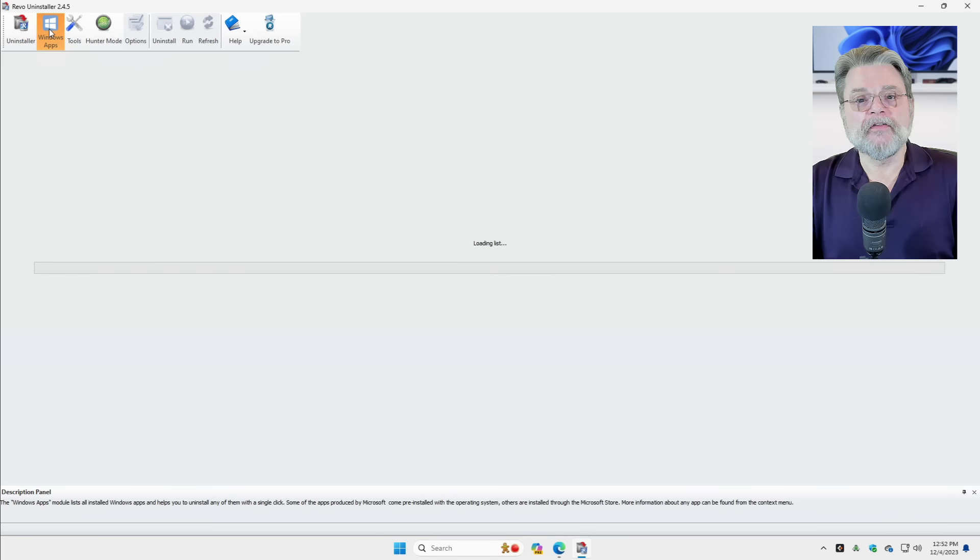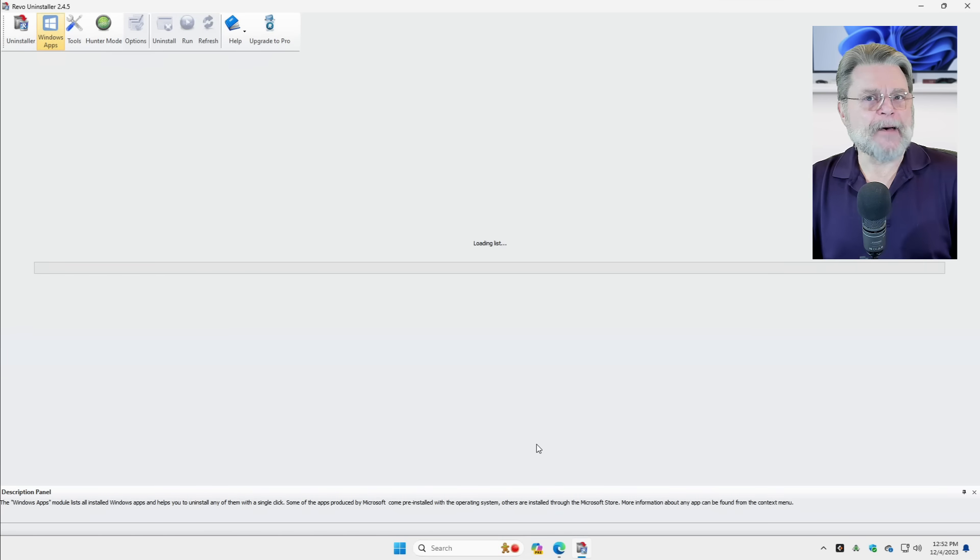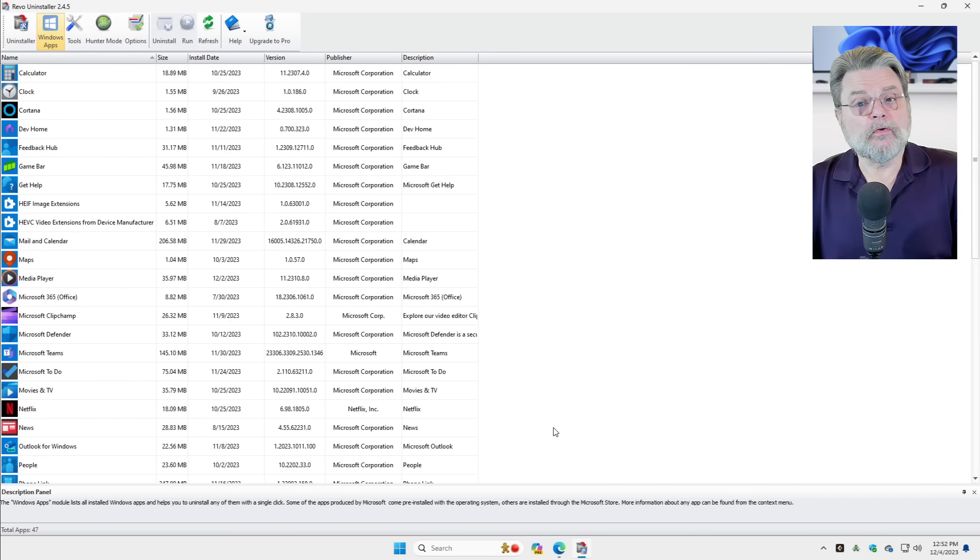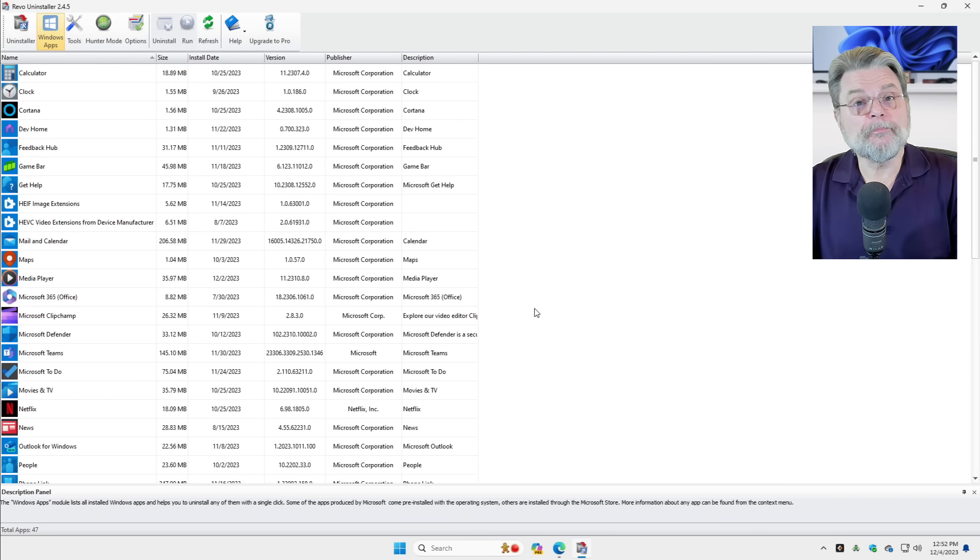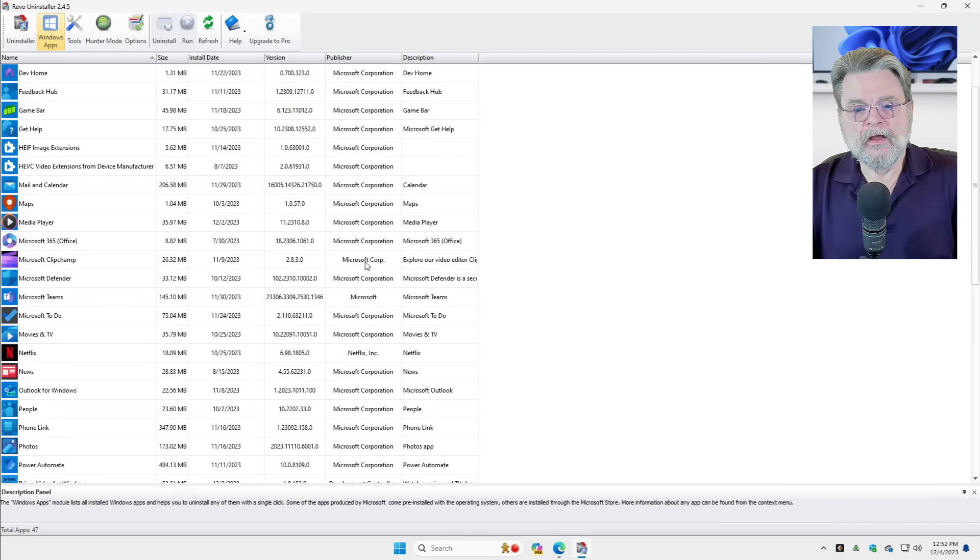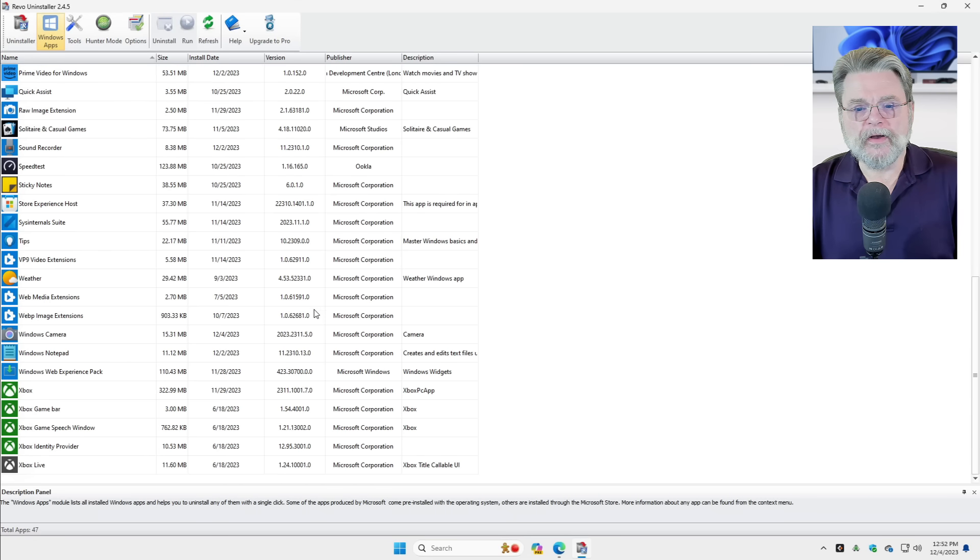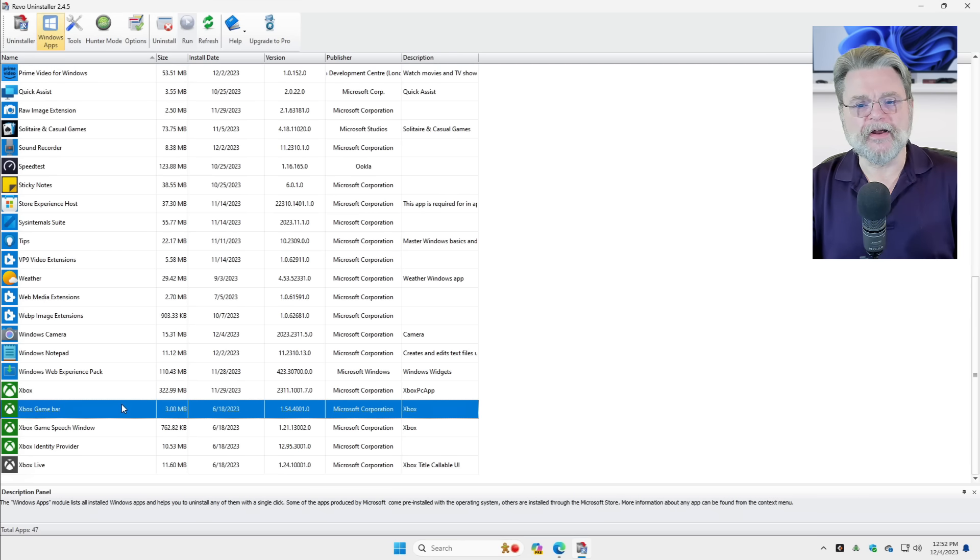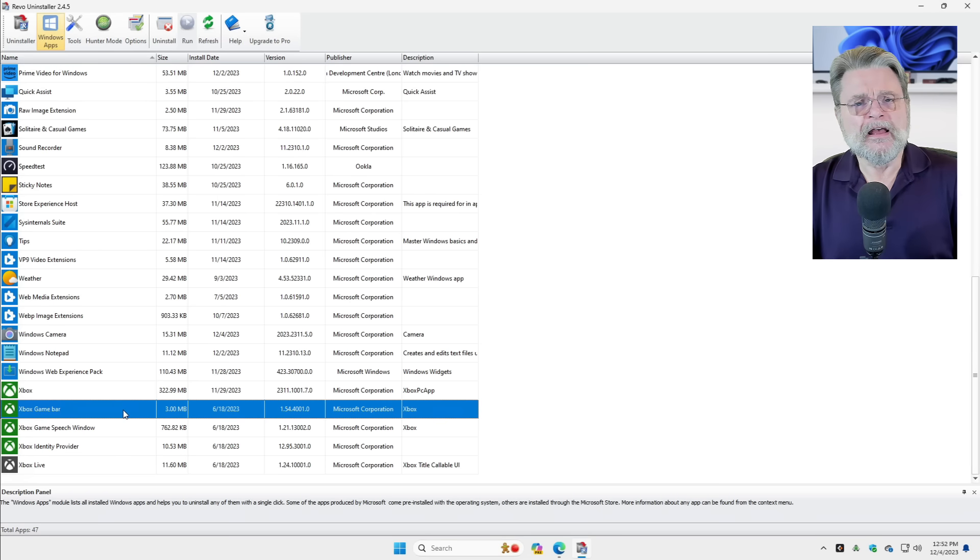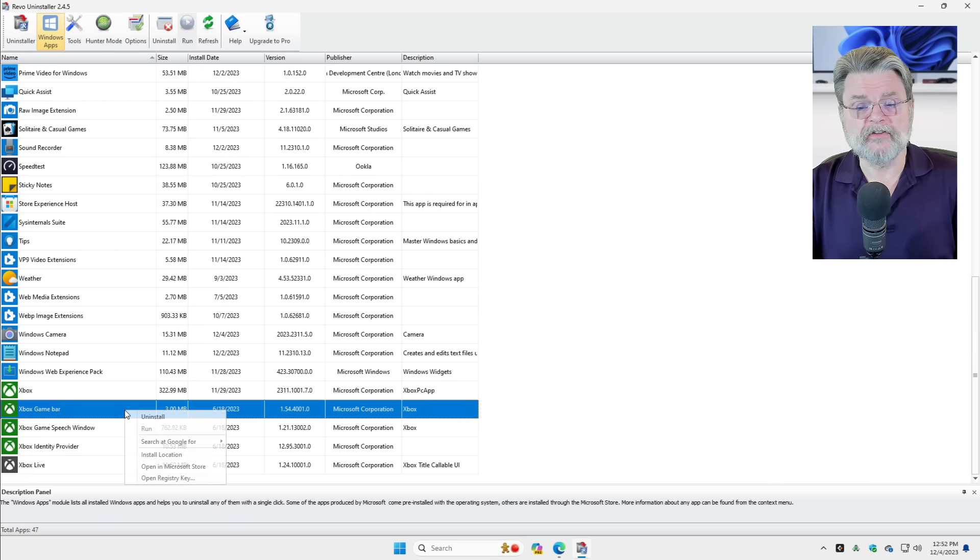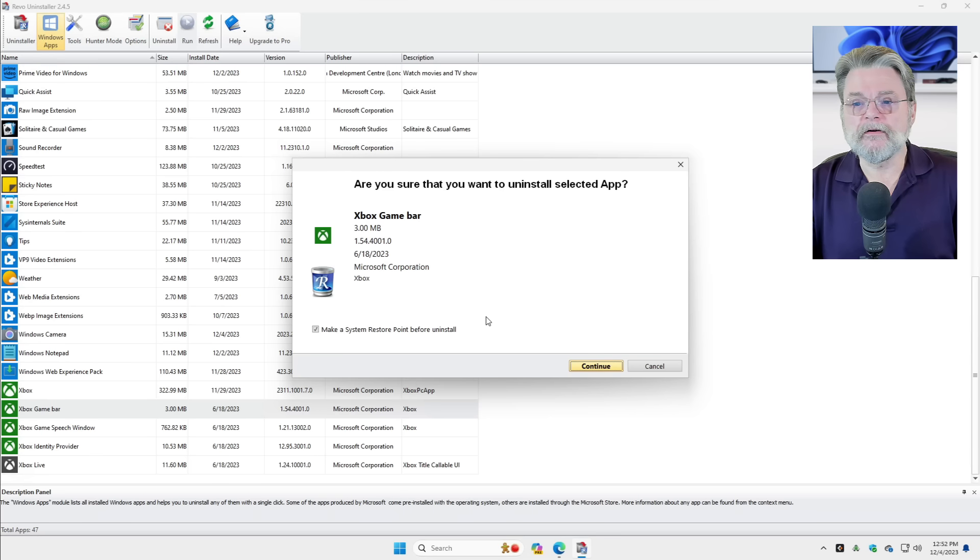Now, there's this other section here for Windows apps. This is a tool that can sometimes help you get rid of applications that you can't get rid of any other way. I'm just going to go ahead and click on the Xbox game bar here because that's something I never use. And if I'm not mistaken, it's one of the applications that can't easily be uninstalled using the Settings app. I'll right click on it and click on Uninstall.